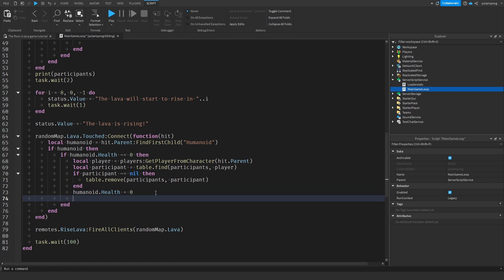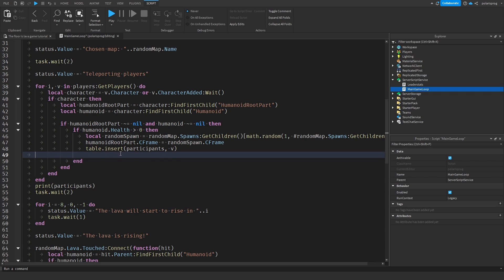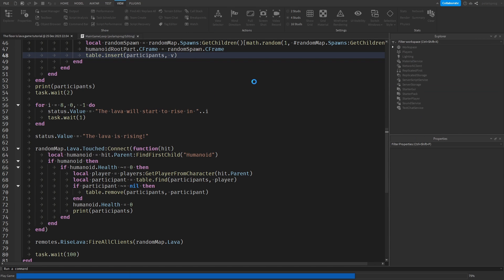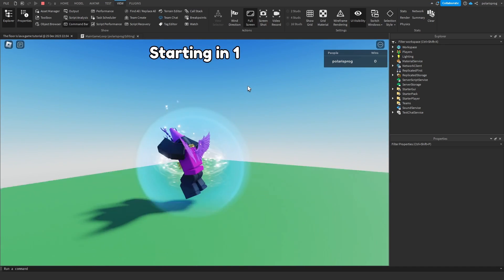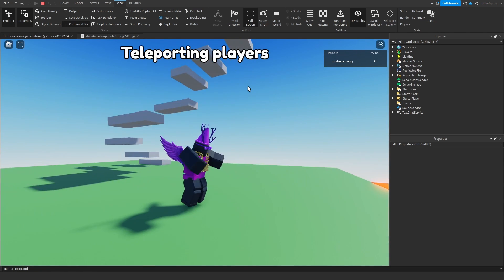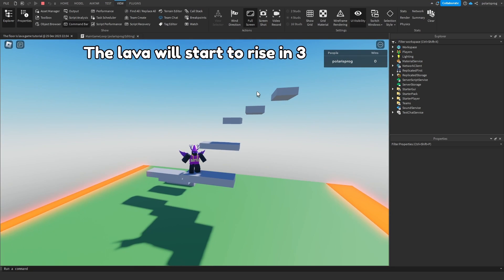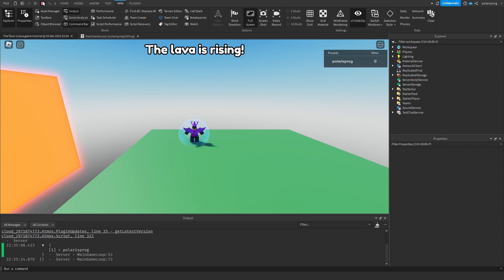So let's try that out. After we do that, I just want to print the participants table. We'll also add a print when we add all the players to the participants table. Let's just double check that everything works. I'll play the game now. It will say game will be starting in five seconds. Choosing map, chosen map, map one. And when I die, participants is now empty, which is a good thing.